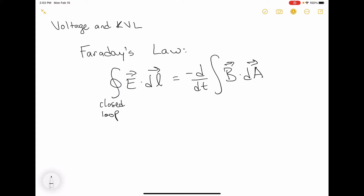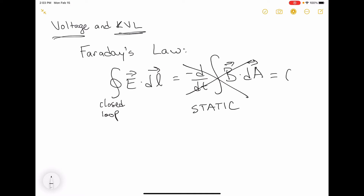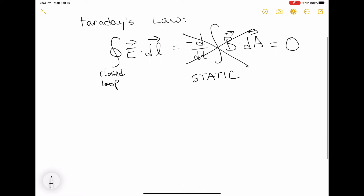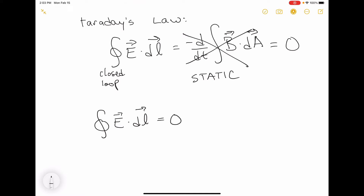In the particular case of voltage and Kirchhoff's voltage law, we're talking about the static situation. When it is static, nothing is time varying, so this whole side of the equation goes to zero. So we're looking at the situation where the integral of the electric field around a closed loop is equal to zero, because this is static.